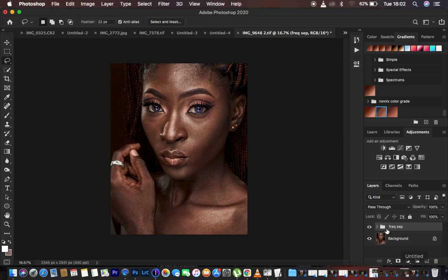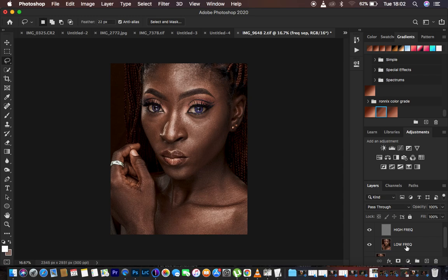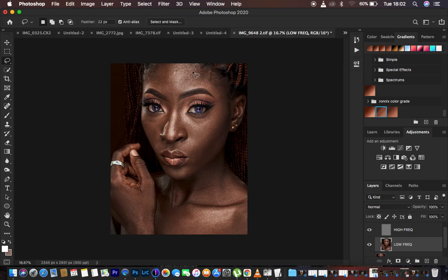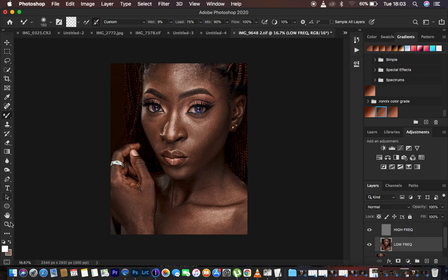Here is the most important part of this tutorial. We have divided the frequencies of the image and now we want the base out of the skin details. If you were using an action it would have stopped after the blur step. Now select the low frequency layer and we're going to get a tool that enables us to retain as much as we want of the natural skin details — the Mixer Brush Tool. Find it under the brushes.